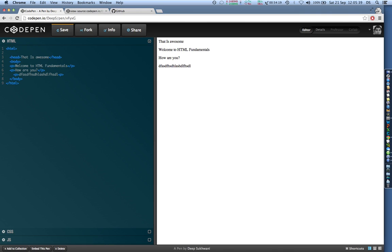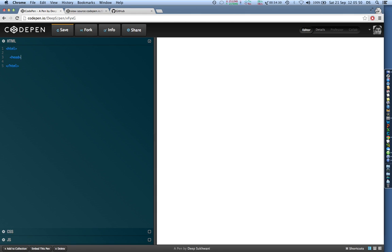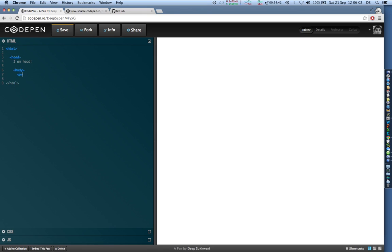An example can be say for example I have a HTML document and I decide to have a head in it, a head section, and I give something in head and then I start having a body section